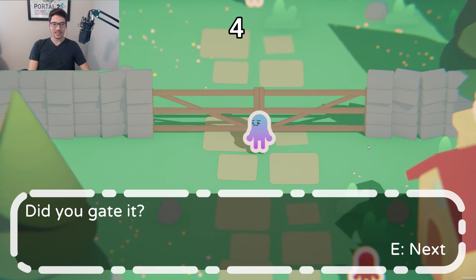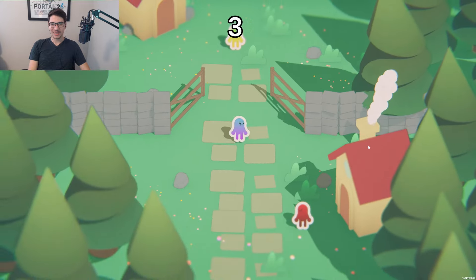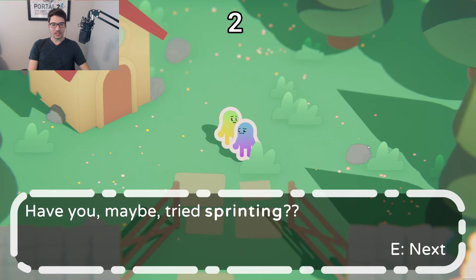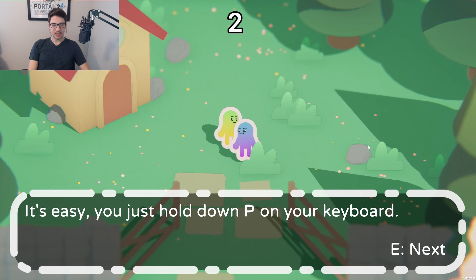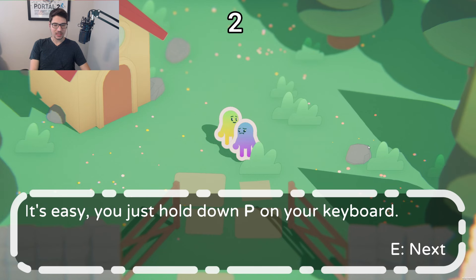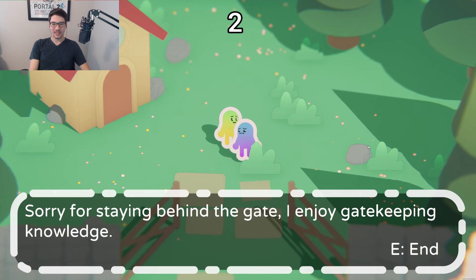Walking chairs is a drag — maybe try sprinting. It's easy to just hold down P on your keyboard. I like that you have it as P instead of shift, because people might accidentally discover it if it were shift. So I think that's a really smart idea. 'P isn't sprinting — it's pretty obvious to be honest.' Oh man, I love everything about this game so far.